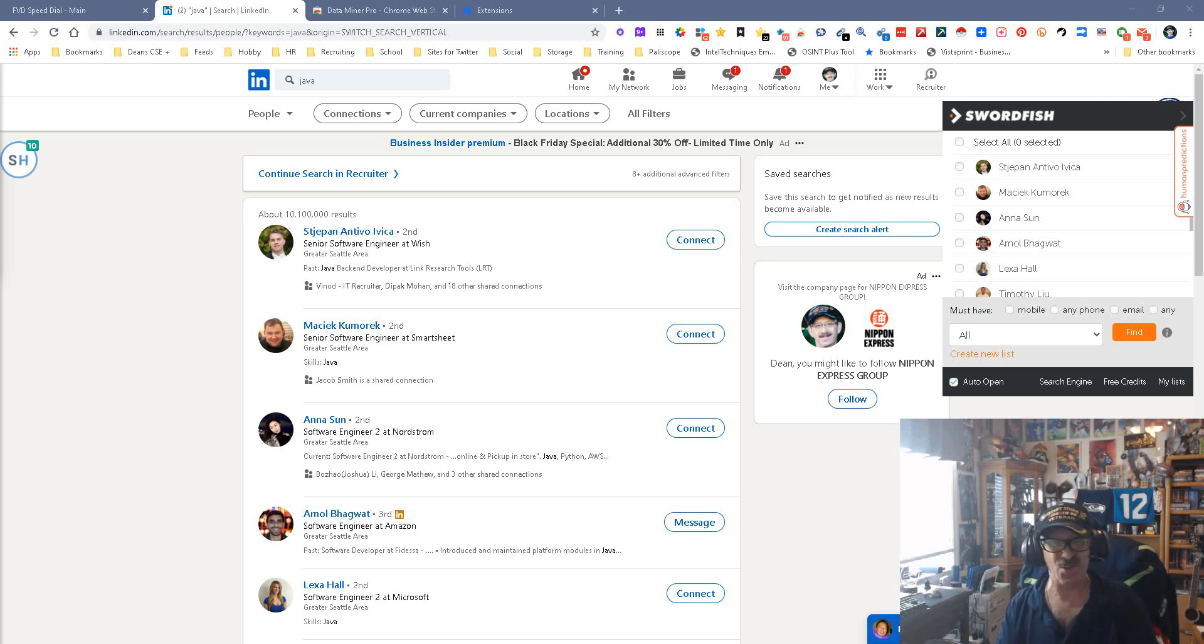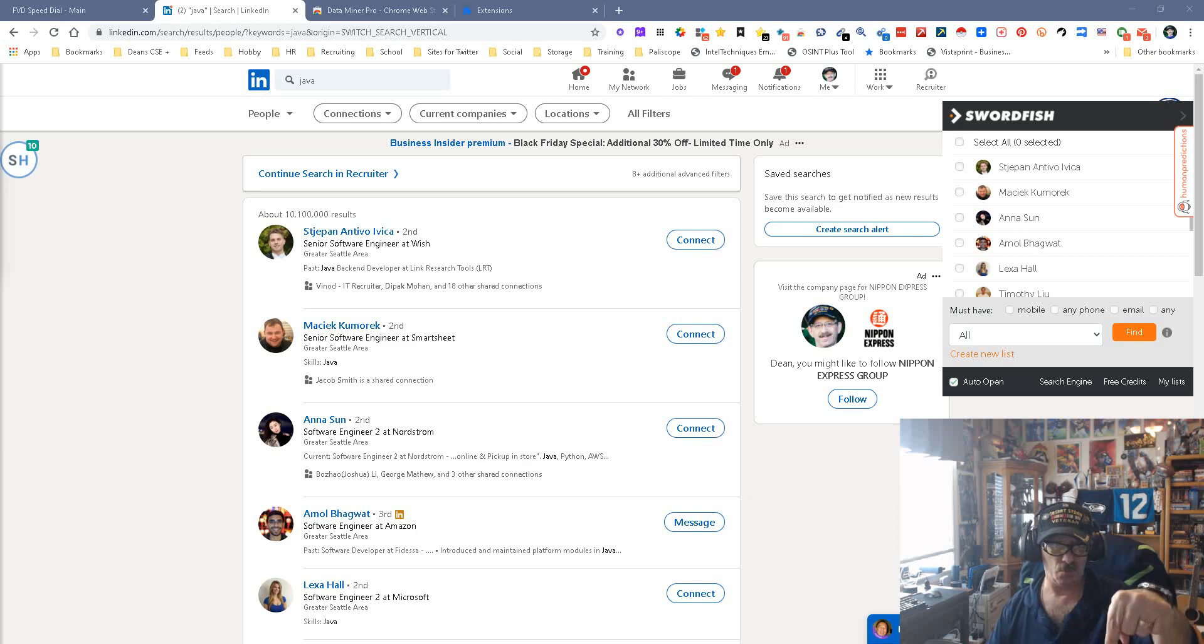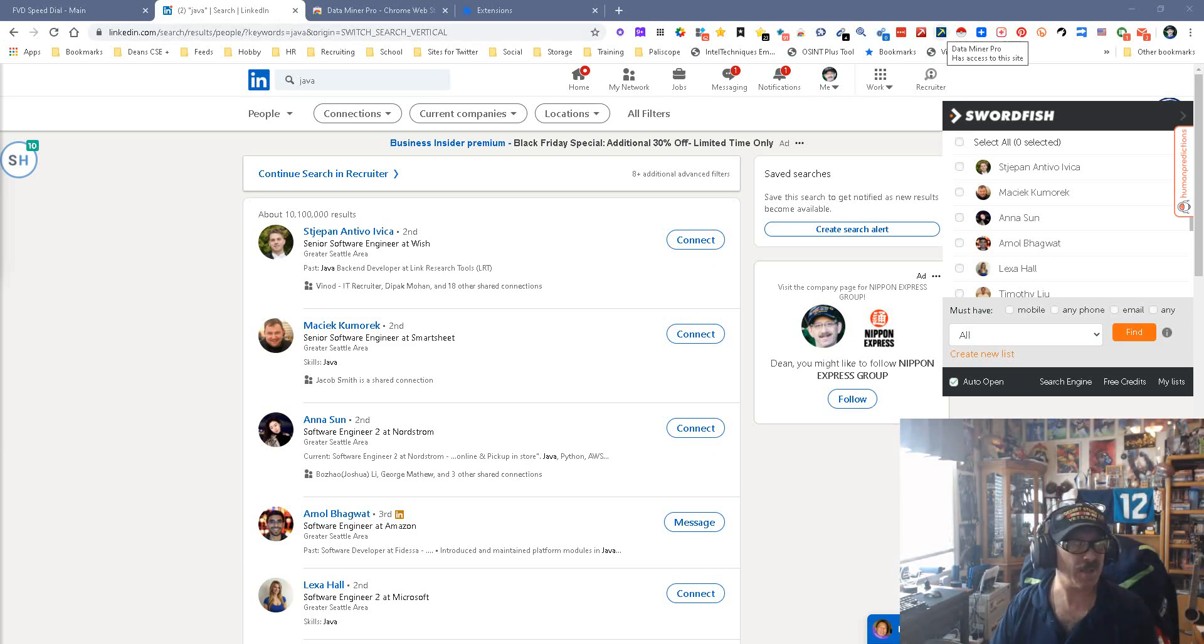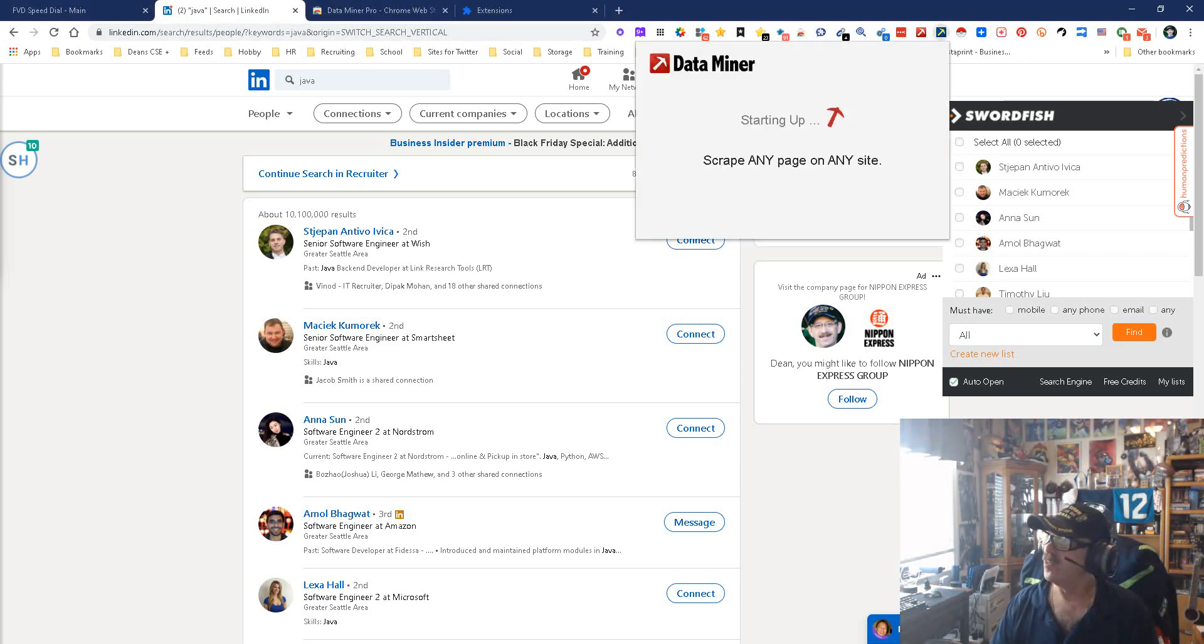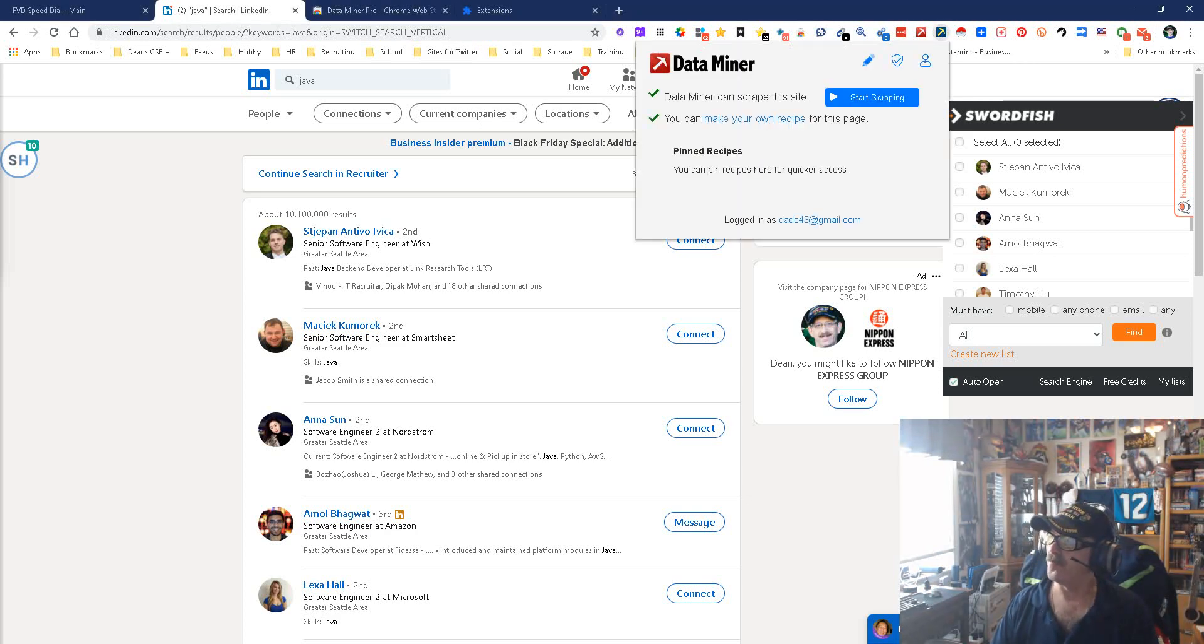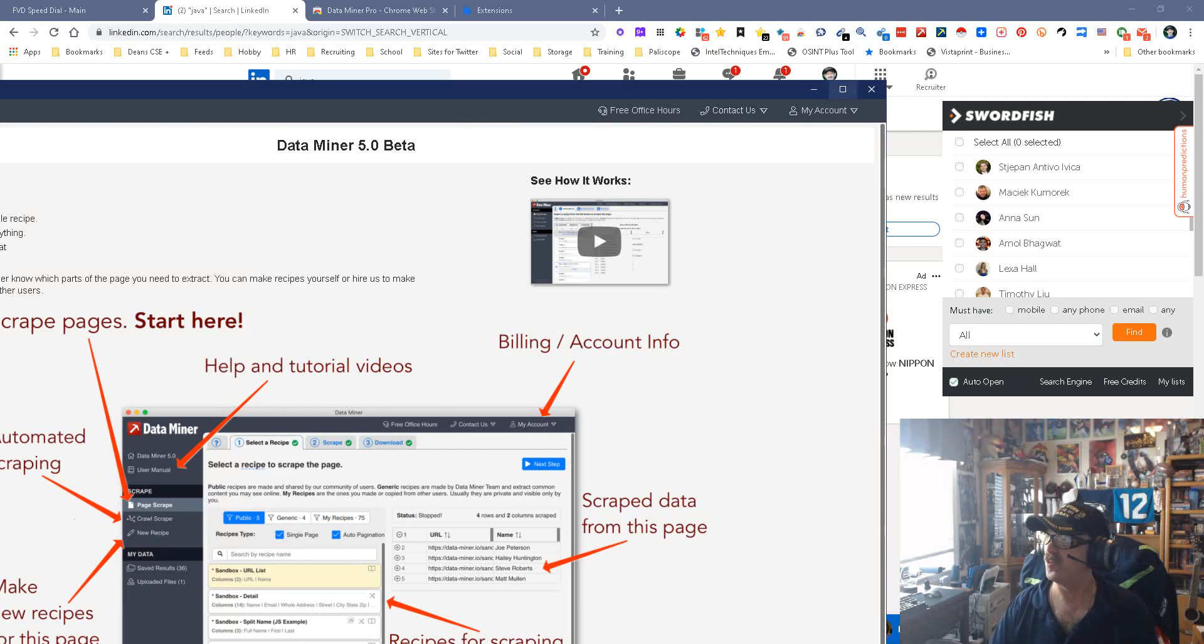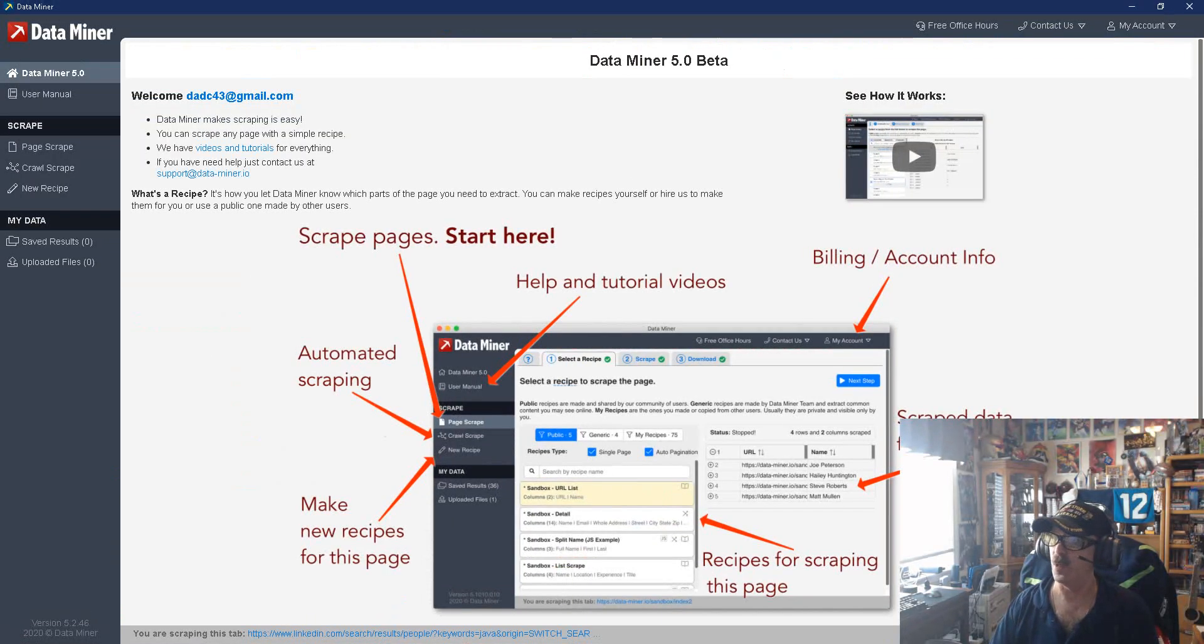And I'm gonna show you how it works, so new and improved right now. I'm gonna pick on LinkedIn because, well, I like picking on LinkedIn. So I'm gonna push the button and we're gonna do a new scrape.